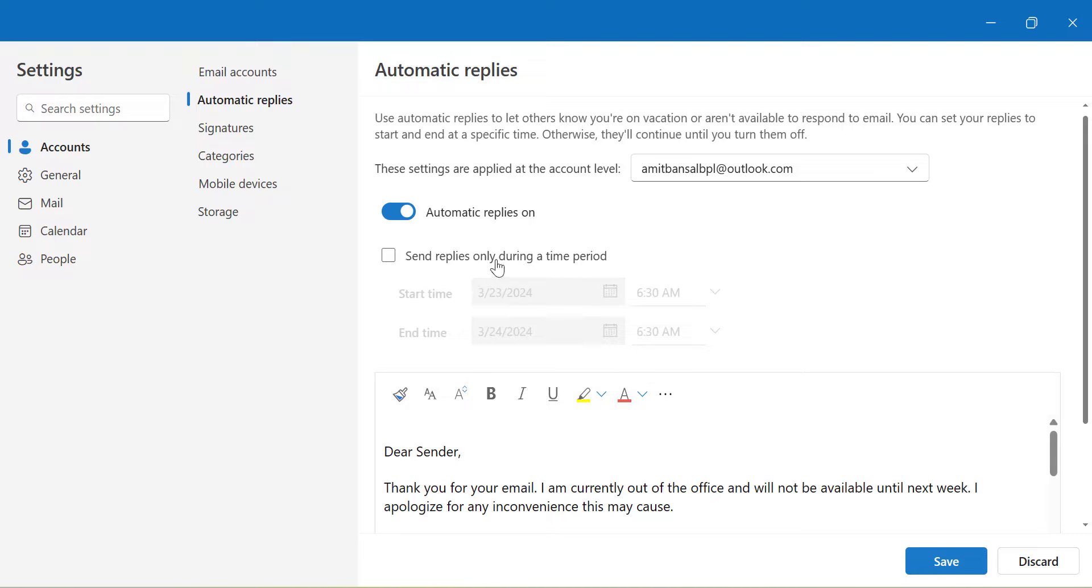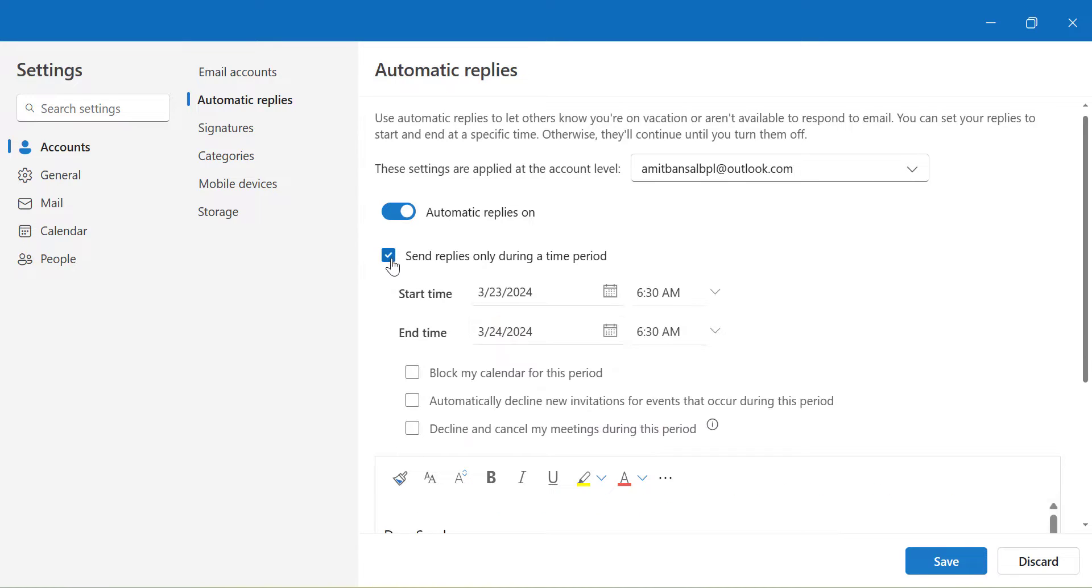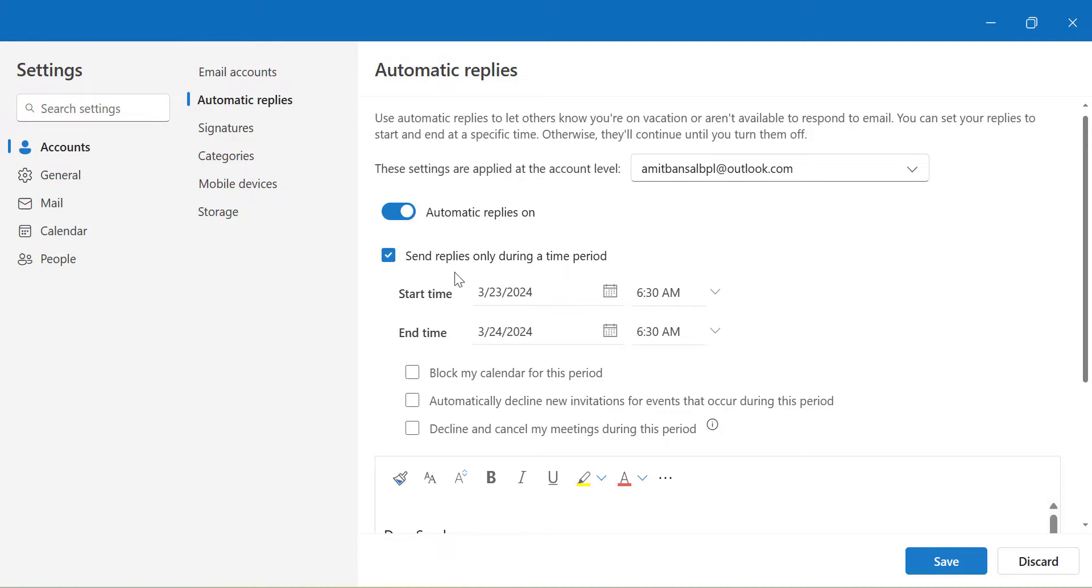Now you will see the first option is send reply only during the time period. I am going out of office for a week and I want to specify the date of my non-availability in my office. So I simply select this checkbox which opens a few options for me. Now today is 23rd of March 2024. The system automatically takes the current date. The time is 6:30 AM which is okay.